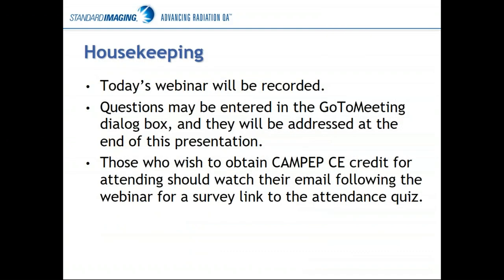A little housekeeping before we get going: I am recording the webinar today, so if you have to step out or get interrupted, watch for a link probably this afternoon that will be sent to you for the recording. If you have questions as I'm doing this presentation, please feel free to enter them into the question box in the GoToMeeting dialog. It's a little difficult to monitor that as I'm walking through this presentation, but I will certainly circle back to those at the end.